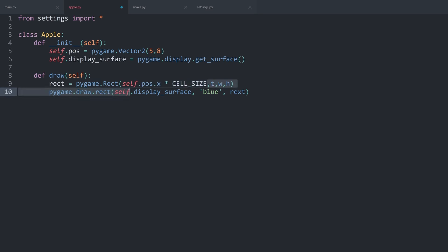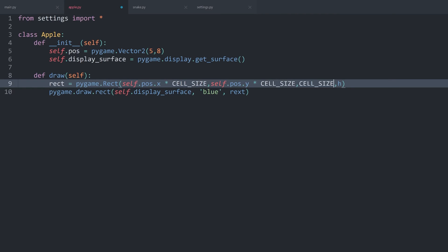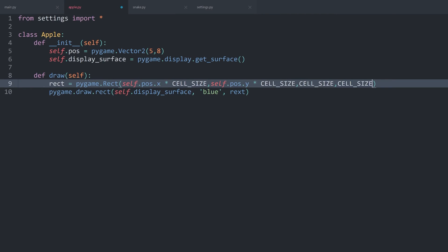For the top size, I can basically copy all I have done for the left side, except this one should be .y. Finally, for width, I want cell_size and for height, I want cell_size. And then we should see an apple somewhere on the window.